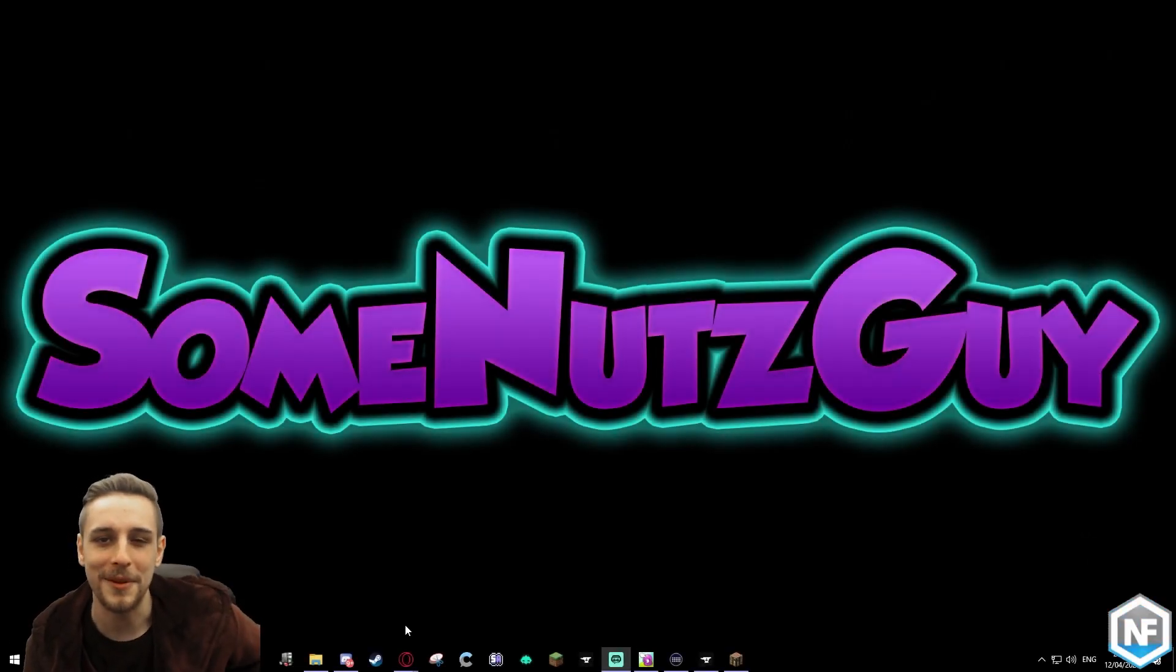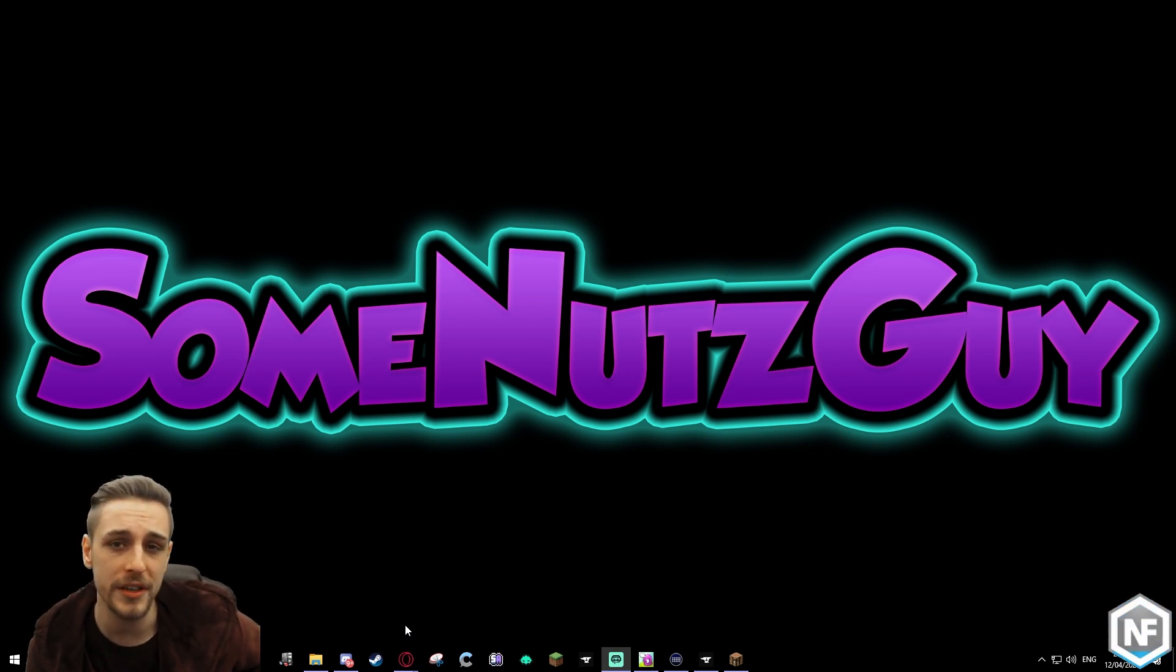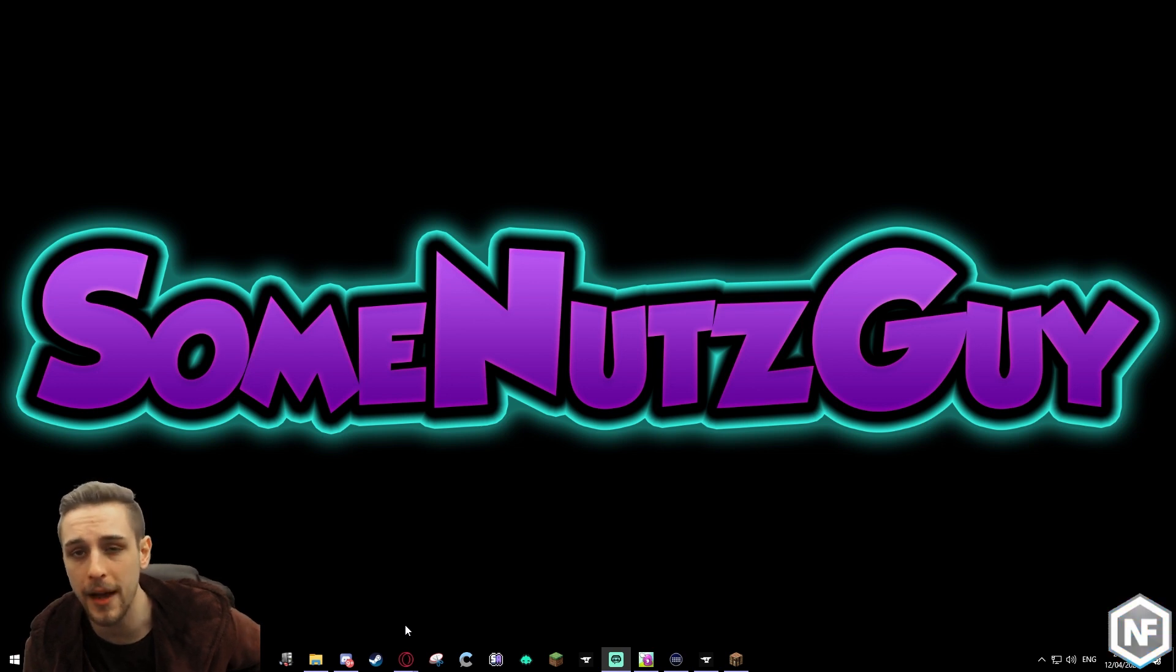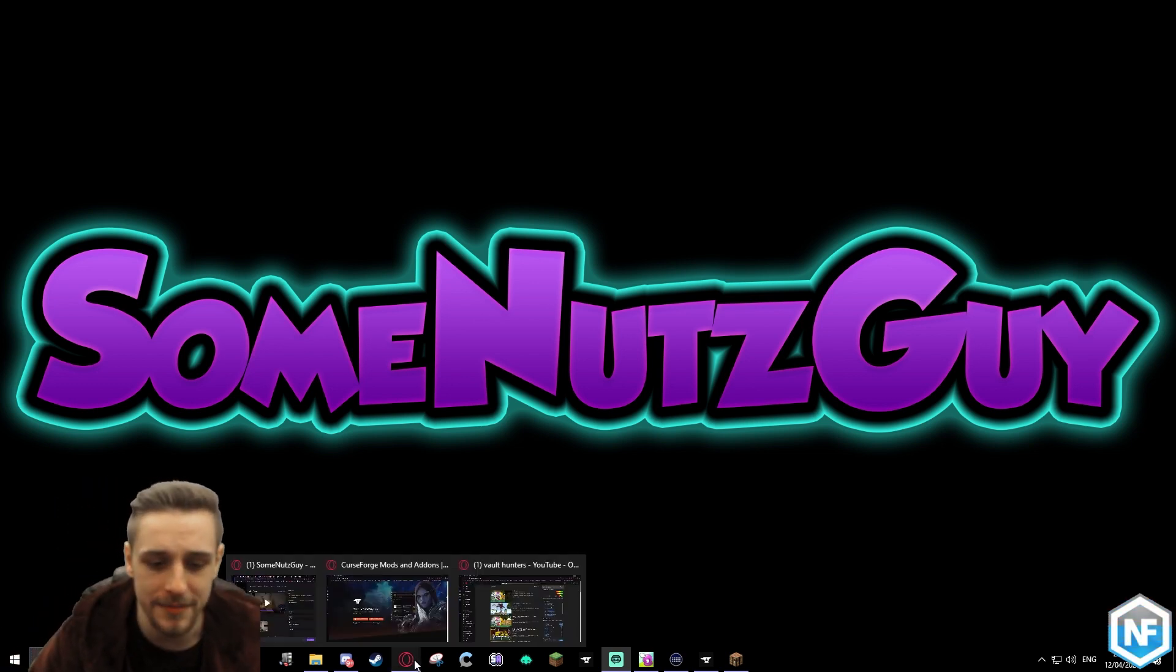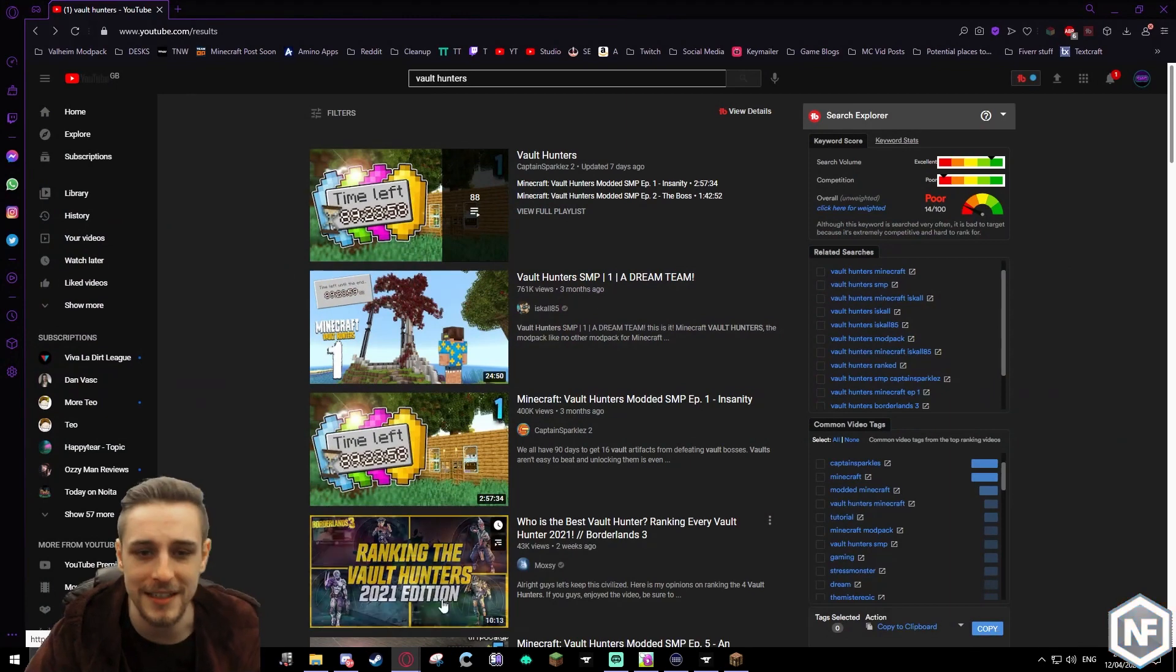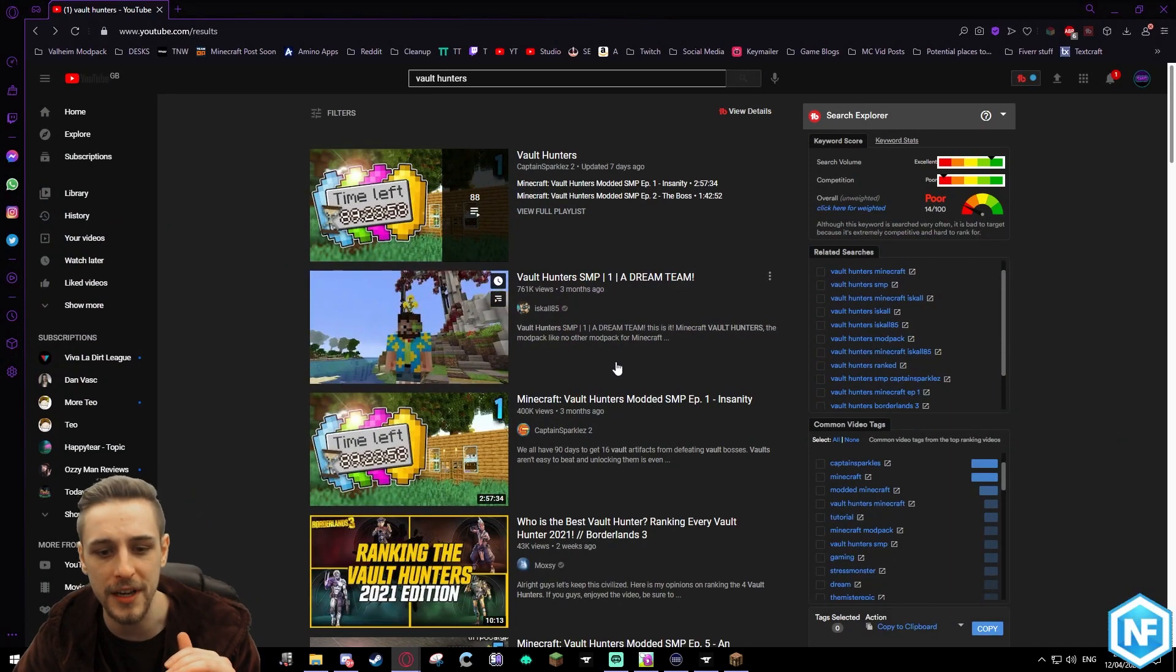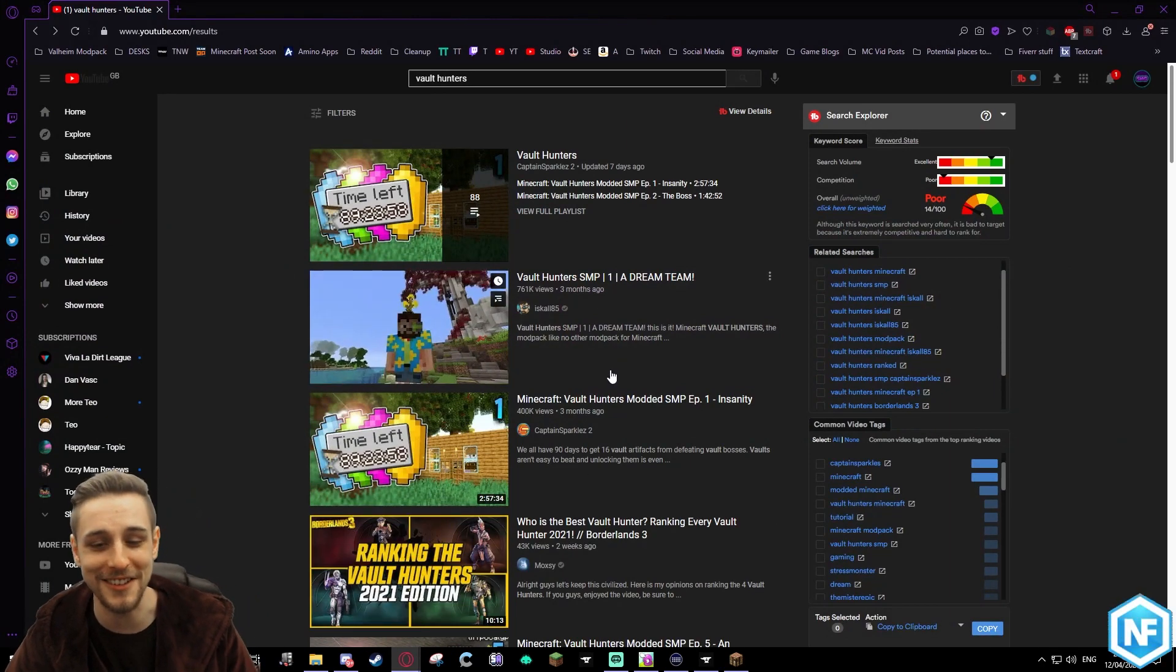Hey buddies, SomeNutsGuy here. Hope you're having an awesome day. In this video we're going to show you how to install and play a mod pack for Minecraft called Vault Hunters. A lot of you may know what this is already - there's a lot of videos on YouTube